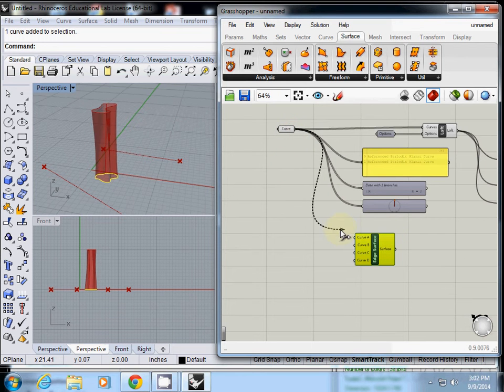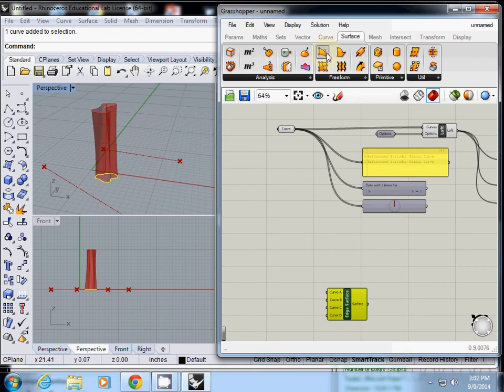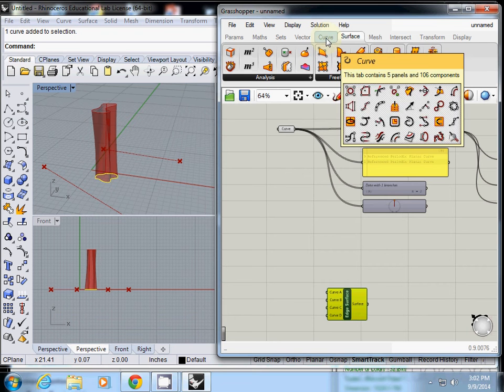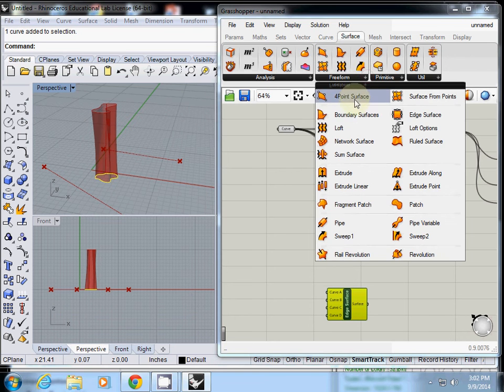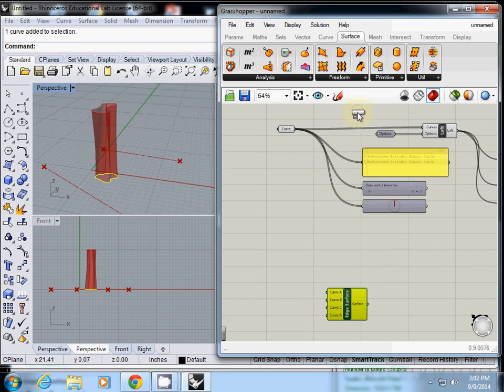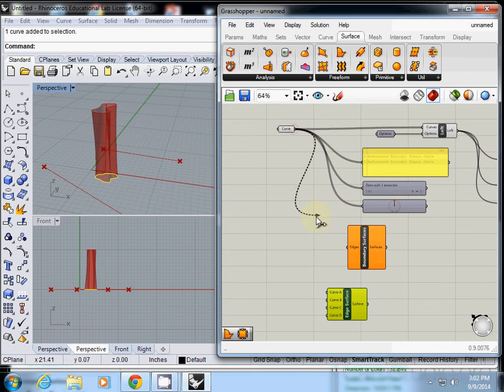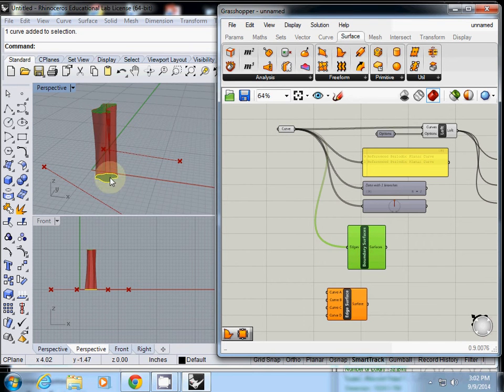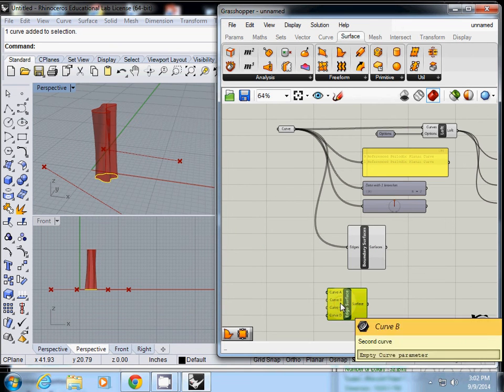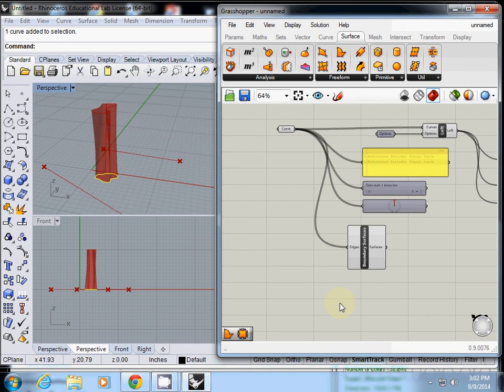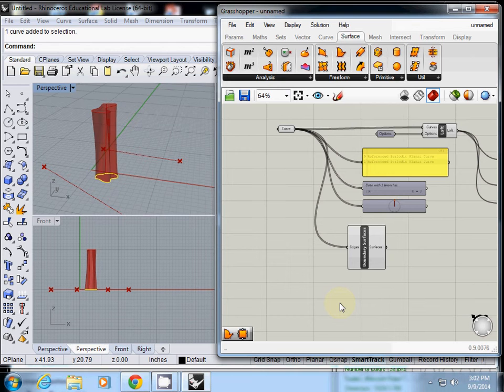What we need to do is connect to boundary surface and use edges. When I click it, it creates two surfaces for each one.